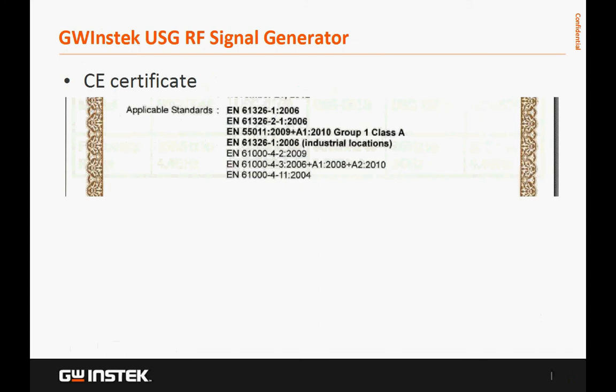The entire USG Series has passed CE verification and is certified. Both EMI radiation and conduction meet Class A standards, and EMS has passed the stricter test of the industrial level.